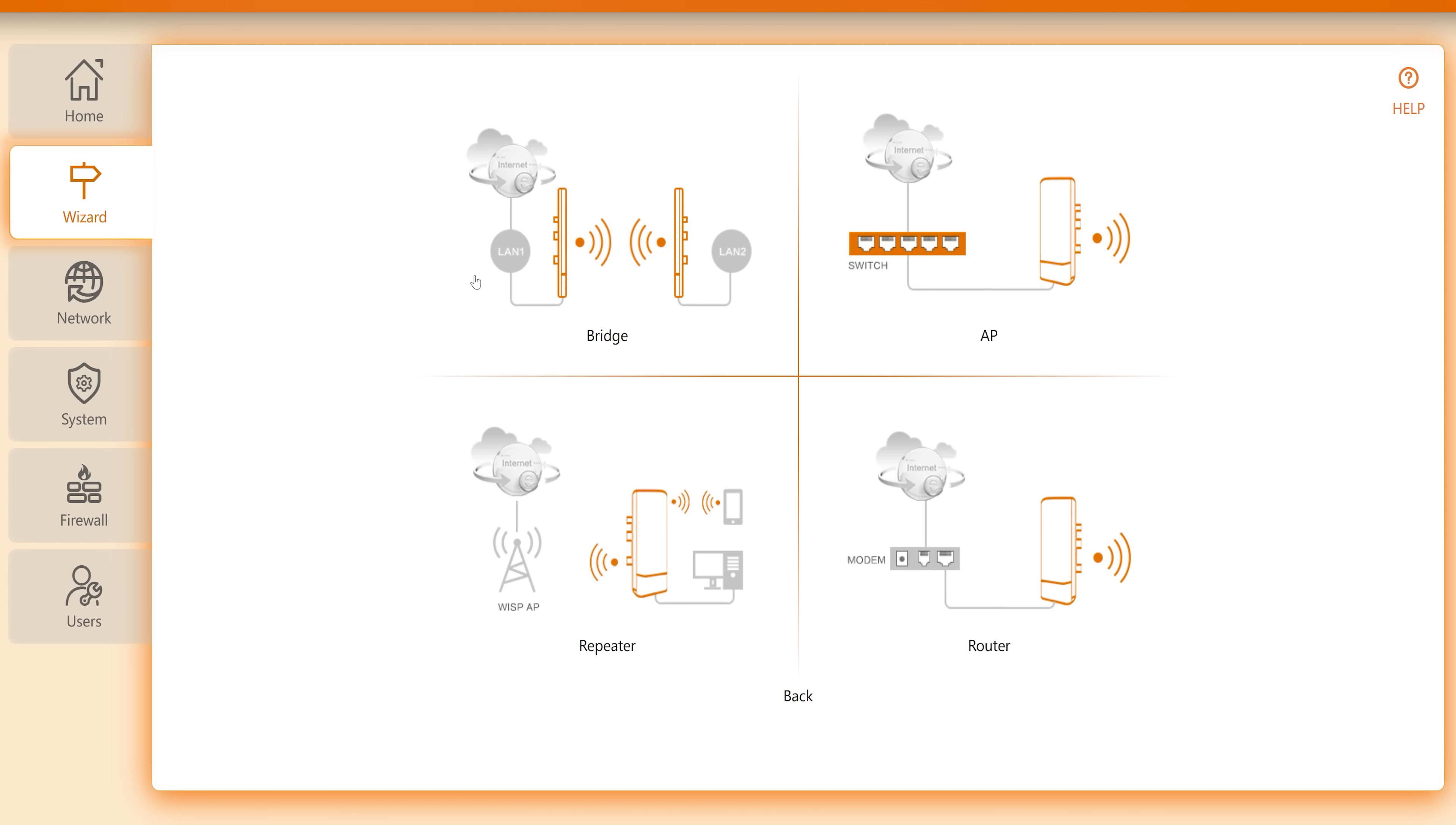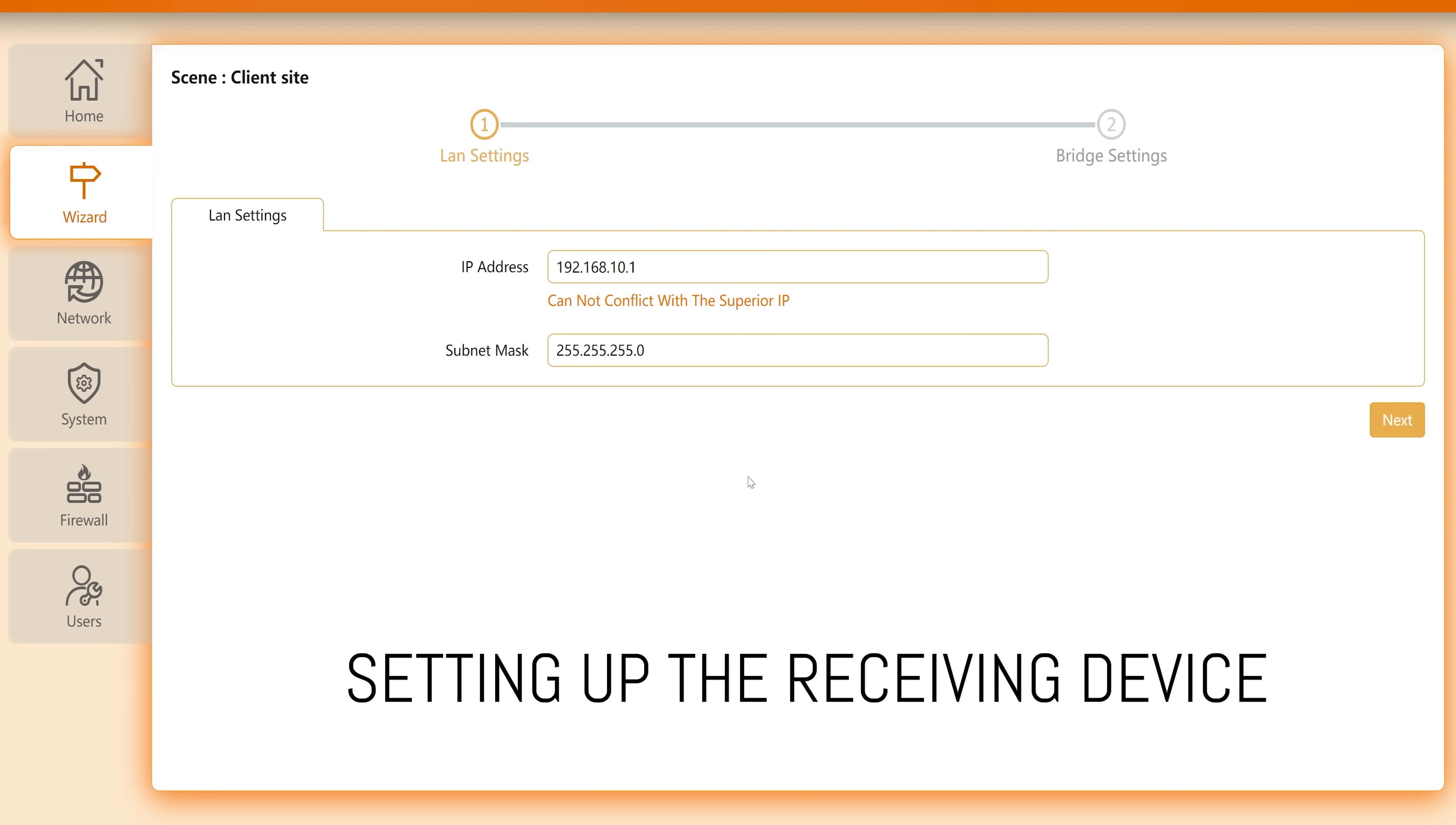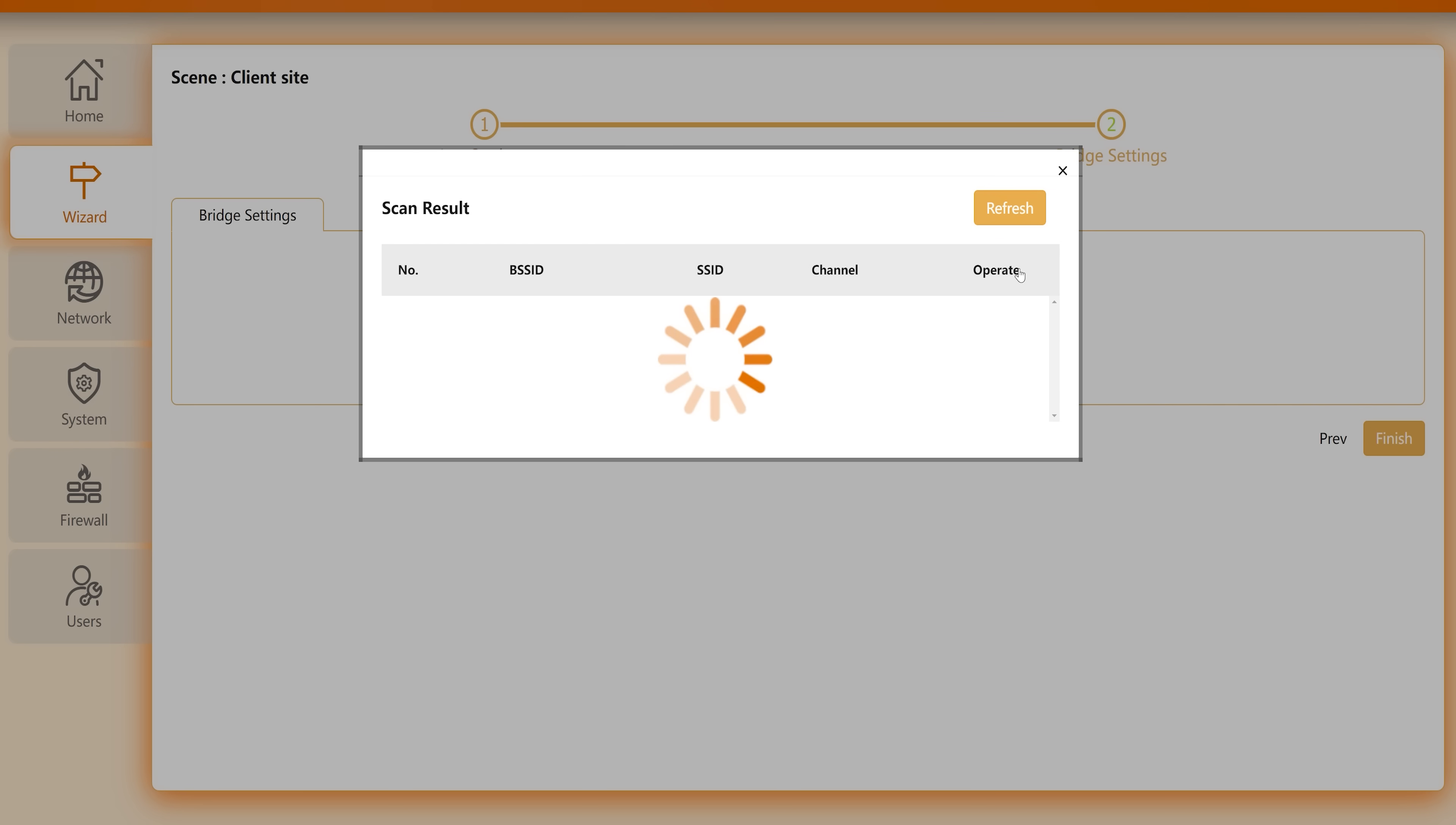And we get into the settings here we change the language to English, we then log in with the admin password and then we go to the wizard setting and we go through the bridging options here going to the station and then setting it to client side and then going to next. And after we go through that we'll then be able to scan and look for the original unit that's the sending unit and look for that name.